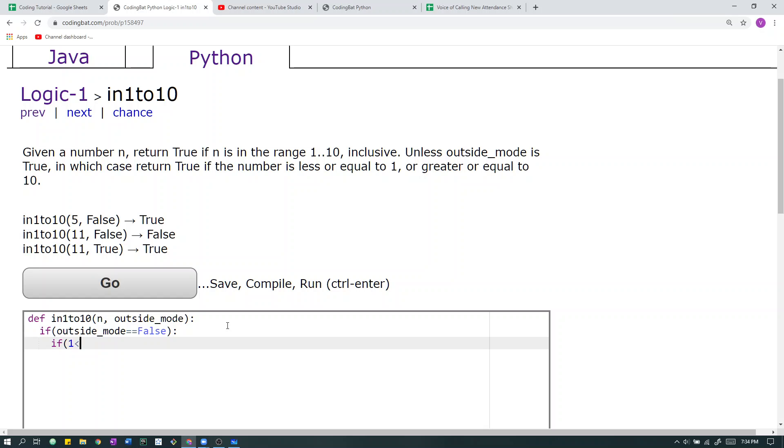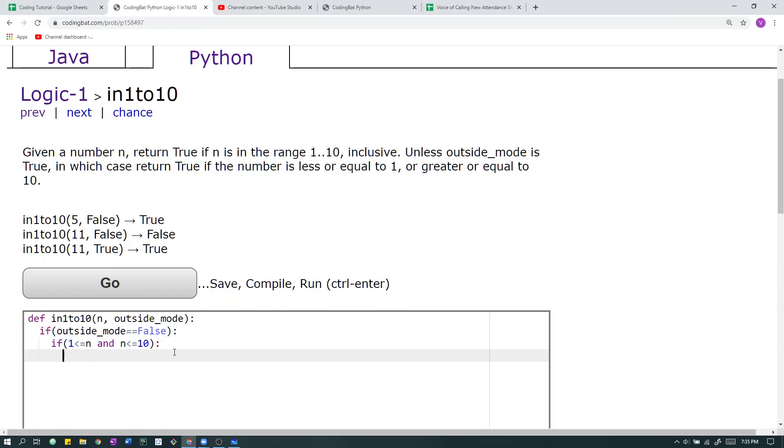So that just means that 1 is greater than n, and n is less than 10. And this just defines a range where n must be in the range 1 to 10 inclusive. So if this is true, we return true.